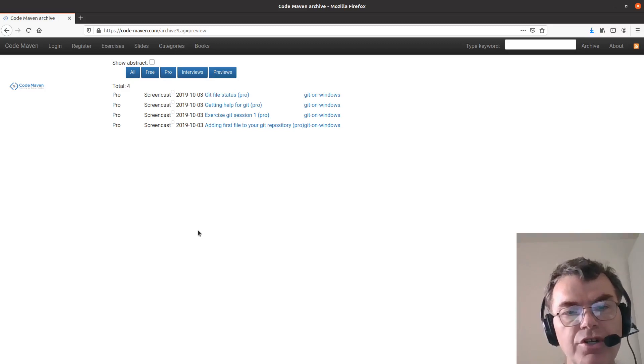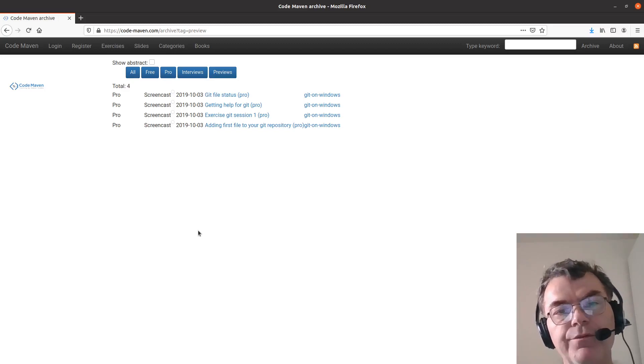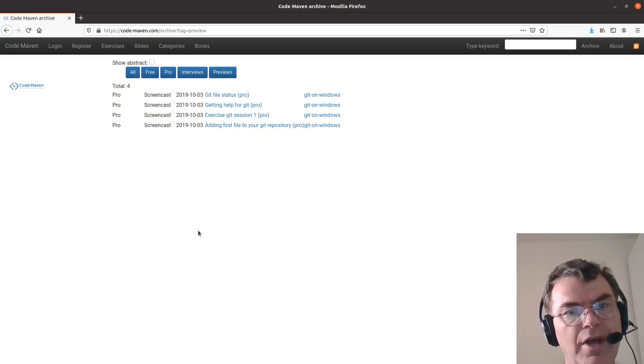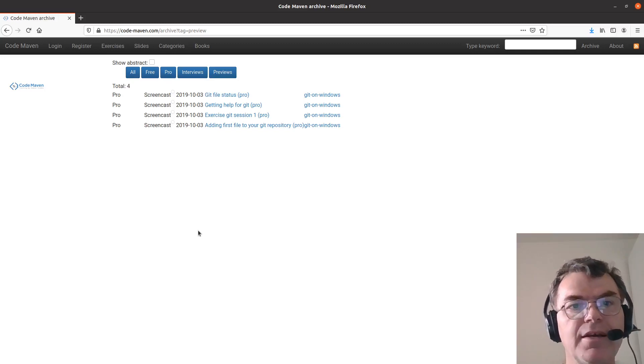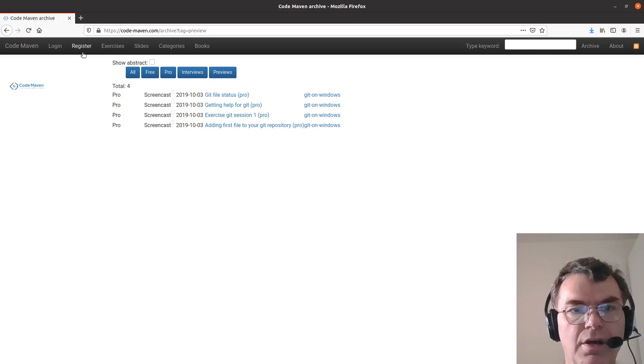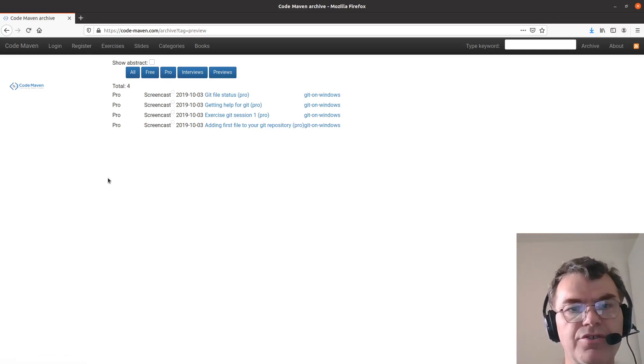Those articles are available for all the people who are registered on the website. You don't have to pay for that. In order to register, you can come here at the top and click on the register.